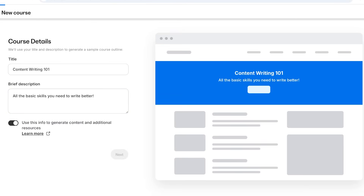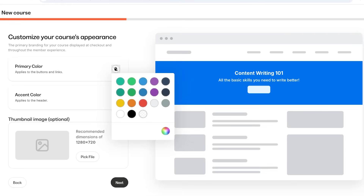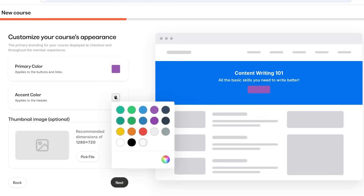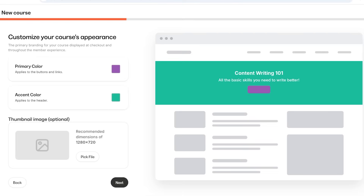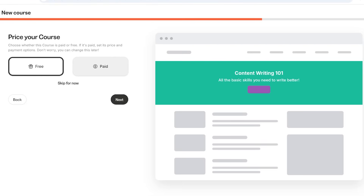Click Next to start building your course's appearance. Choose a primary color and accent colors for your course, then proceed with your thumbnail — you can upload one here. After that, click Next to choose the price of your course. You can set this up later, but if you're creating a paid course you do have to connect a payment method like Stripe or another payment provider available on Kajabi.